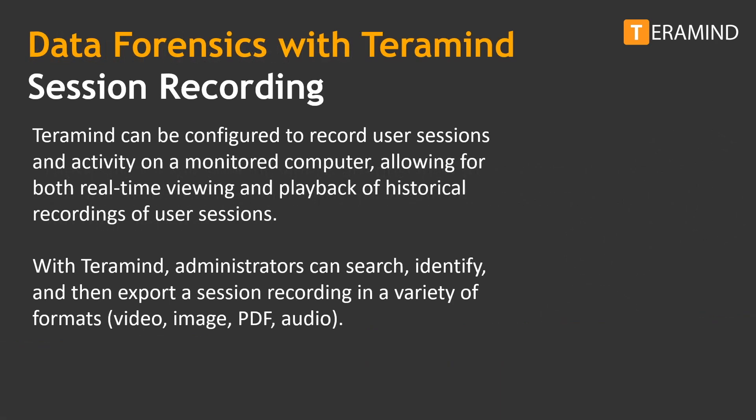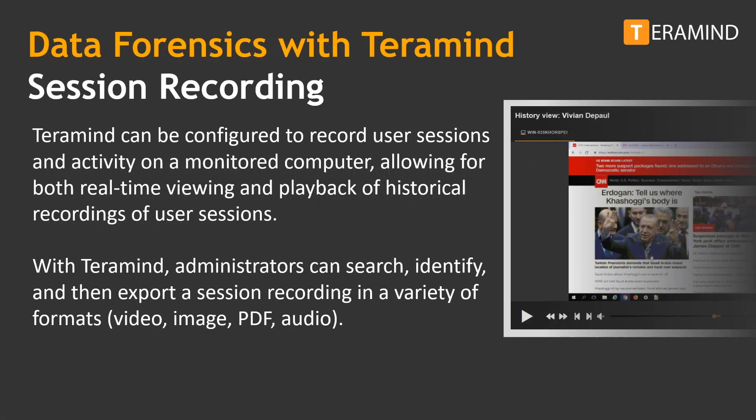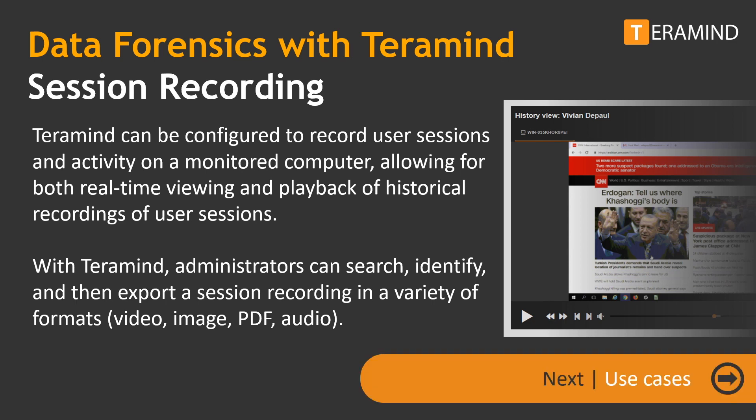TerraMind can be configured to record user sessions and activity on a monitored computer, allowing for both real-time viewing and historical playback of user sessions. With TerraMind, administrators can search, identify, and then export a session recording in a variety of formats including video, image, PDF, or audio.